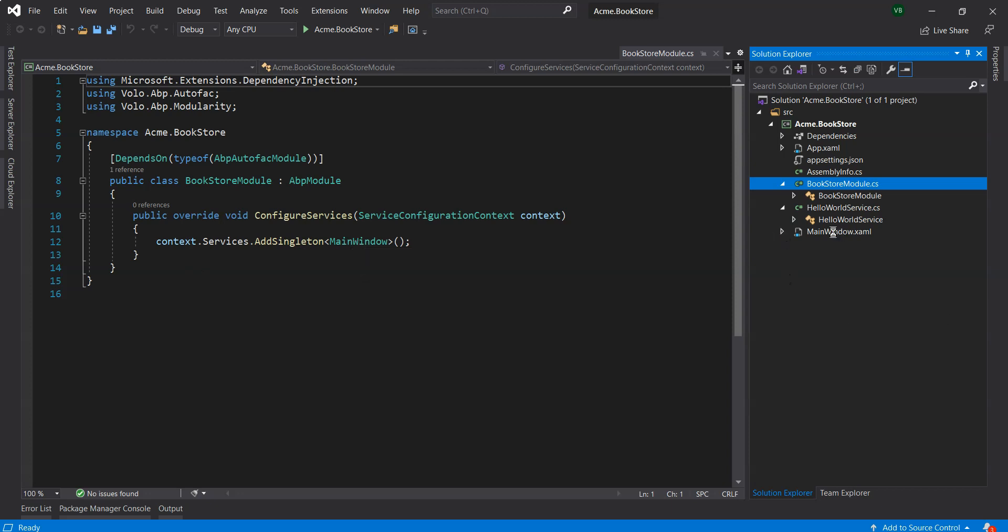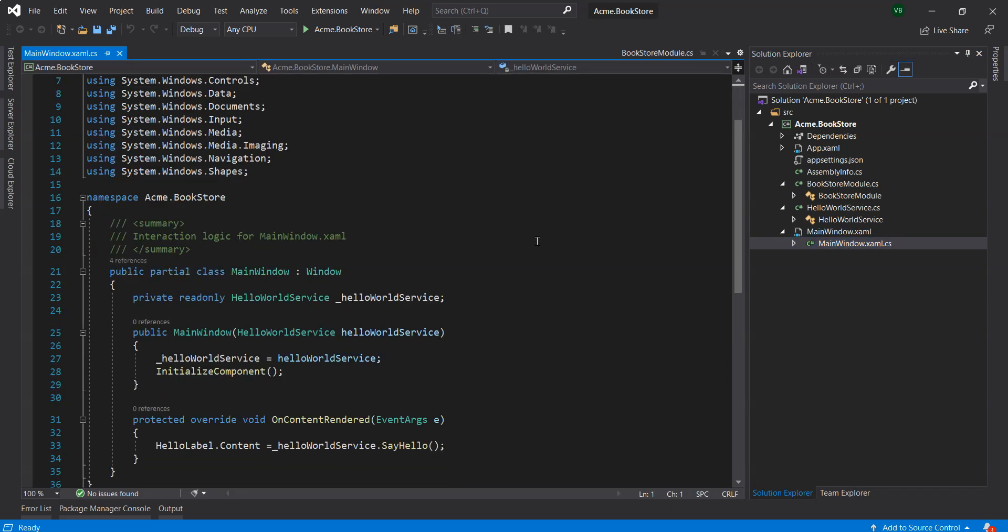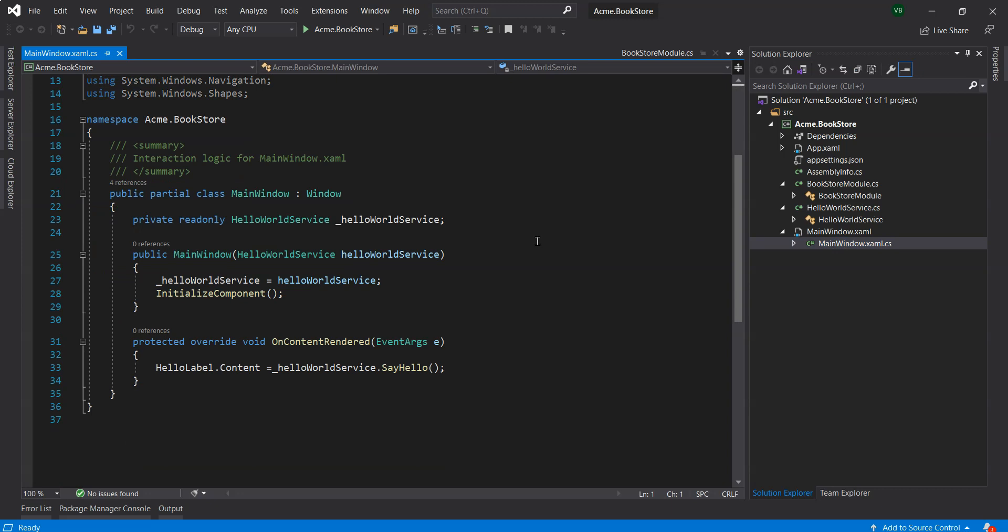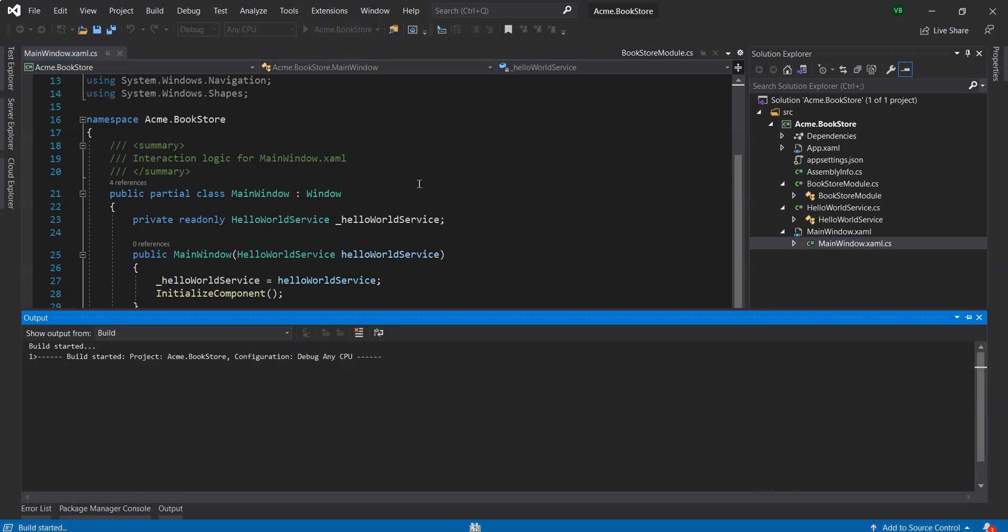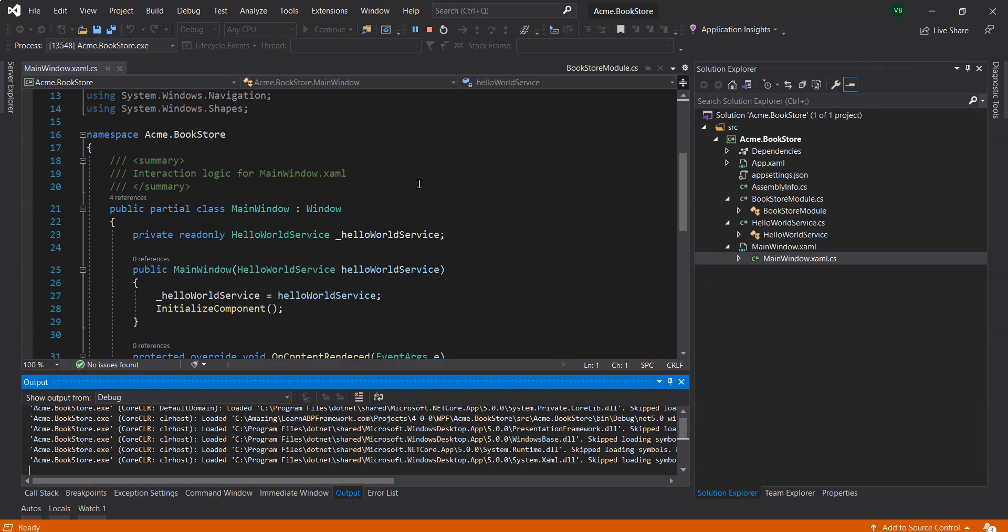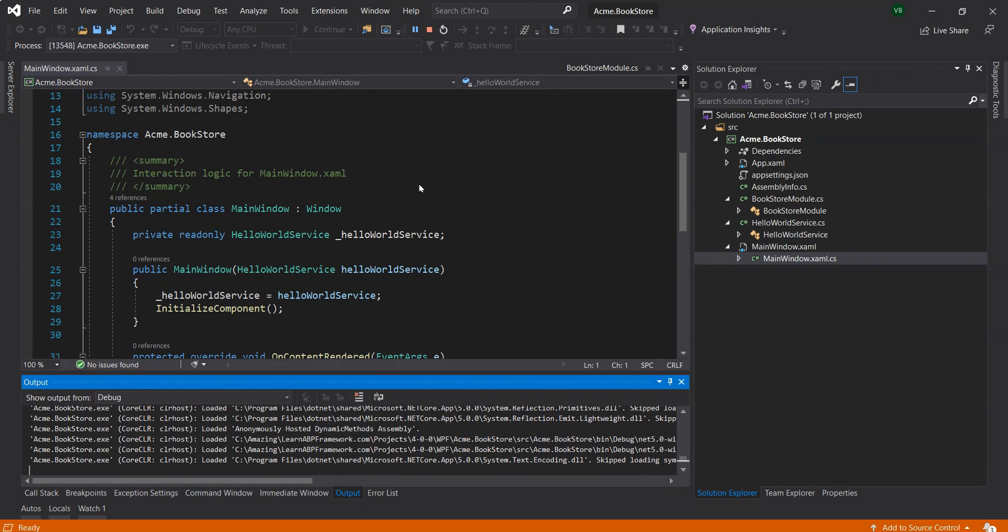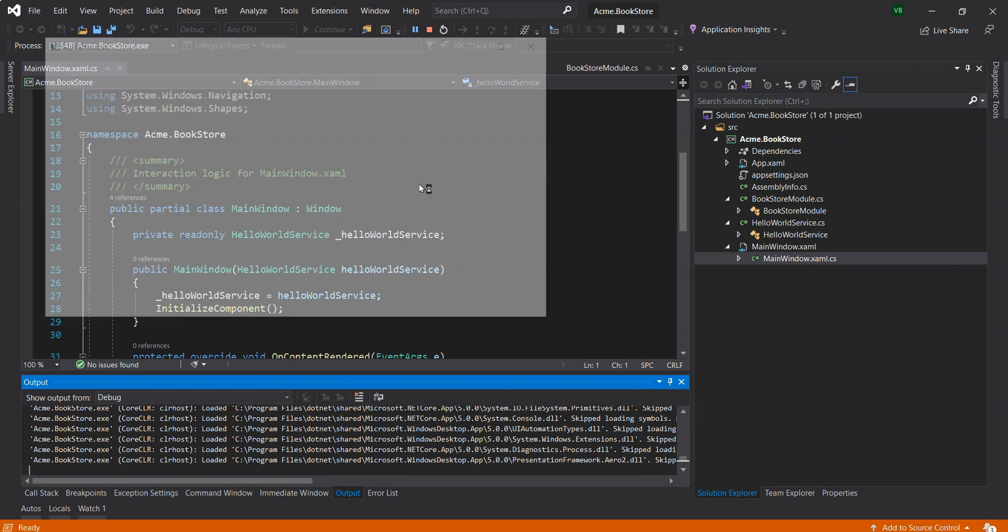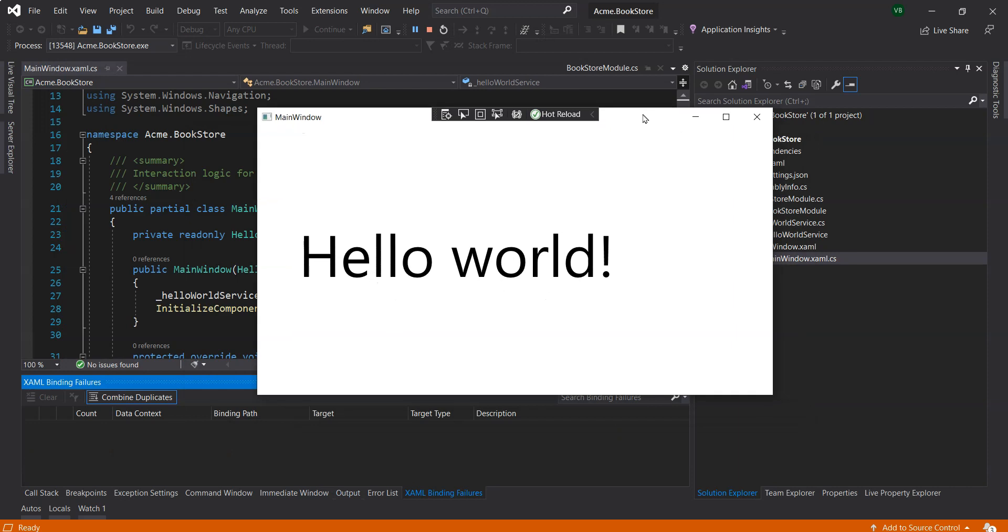It's pretty basic. The Hello World service just returns Hello World. You can see that our BookStore module basically just adds a singleton main window. The main window XAML is here and the code-behind XAML file is basically just calling and changing the HelloLabel.Content to the HelloWorldService.SayHello by injecting the Hello World service in the constructor. We'll just play this - pretty simple at the moment but I'm sure the VoloSoft team has plans to improve this.